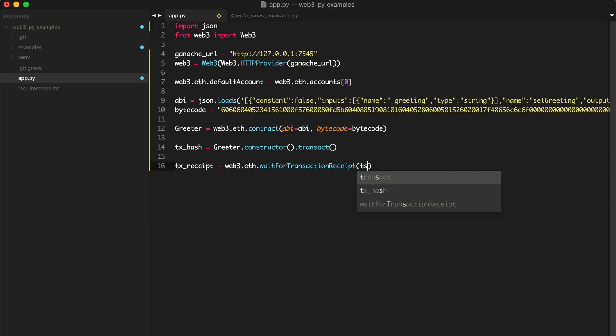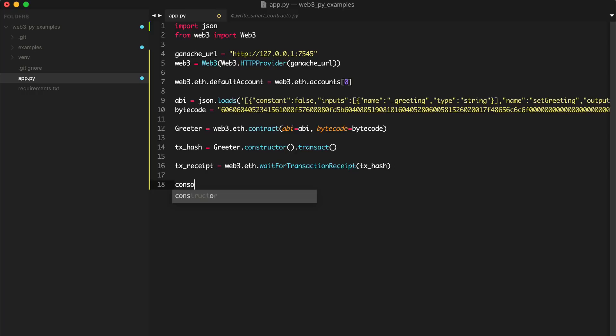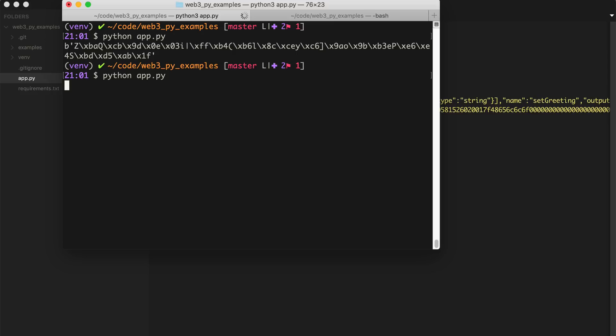And we can print the tx_receipt. That's what happens when I program in too many different languages, especially with the same library. You start just doing things in the wrong language. So my apologies. All right. Let's see here if this is going to run. Okay. So there's the receipt.